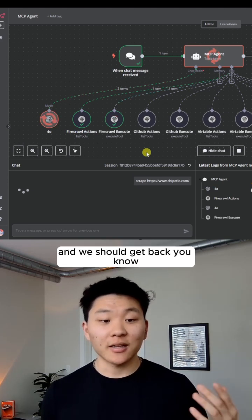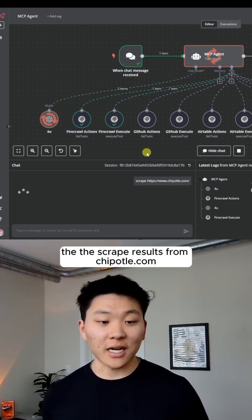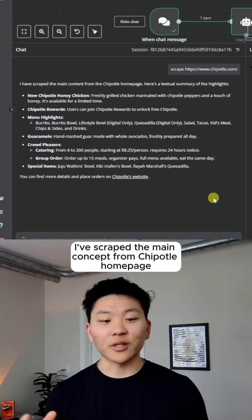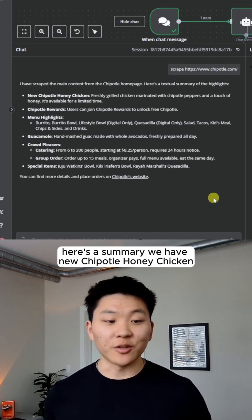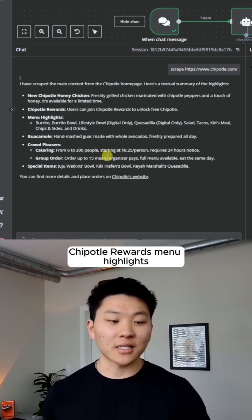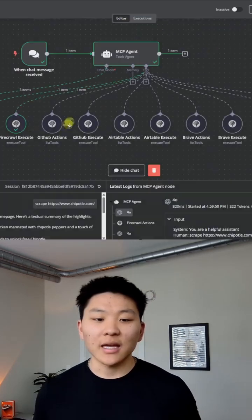And we should get back the scrape results from chipotle.com. I've scraped the main content from Chipotle homepage. Here's a summary. We have new Chipotle honey chicken, Chipotle rewards, menu highlights, guacamole, all this kind of stuff.